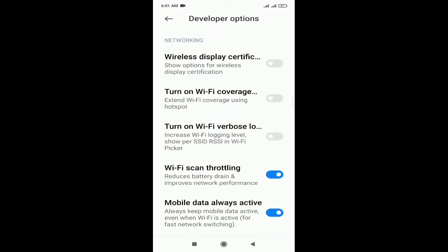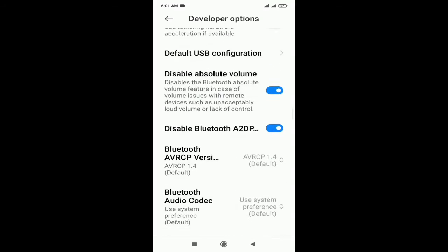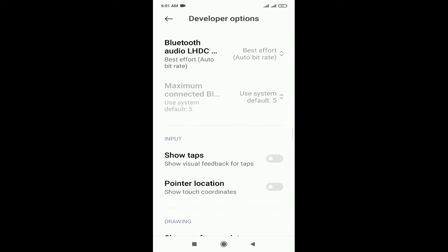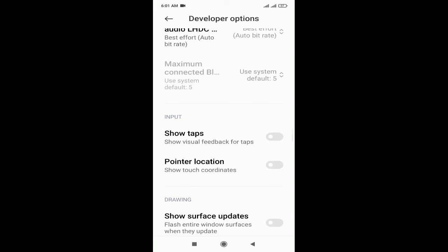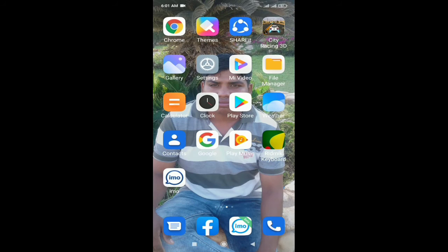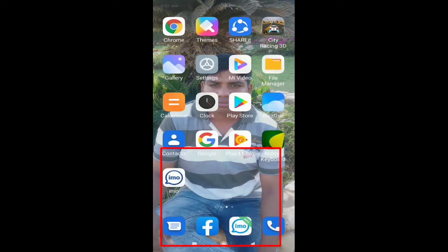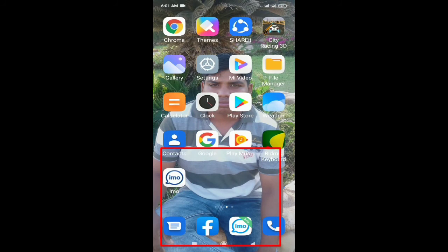Now turn on show tap. If the show tap option is enabled, then if you touch anywhere on the phone, it will display the touch icon.